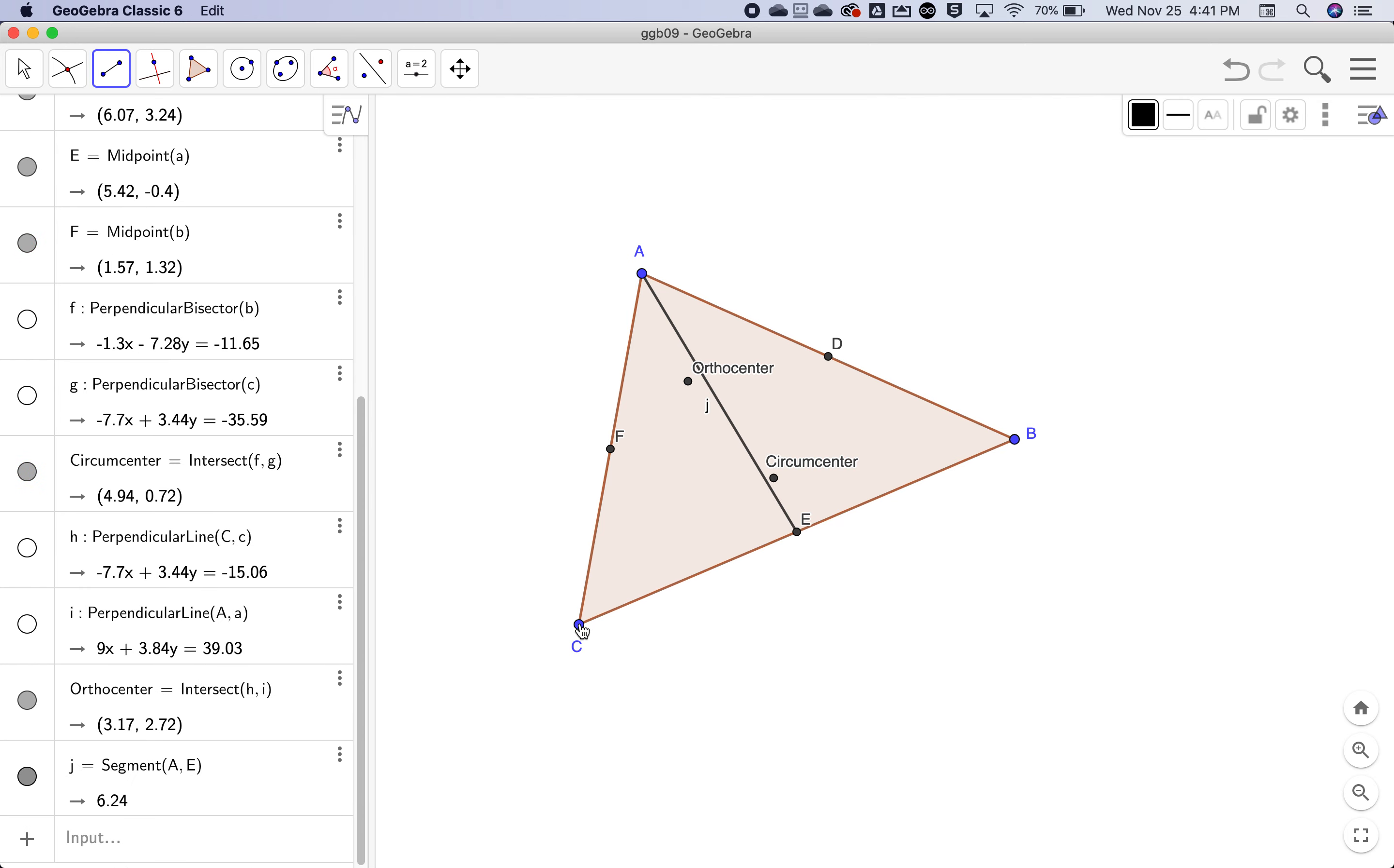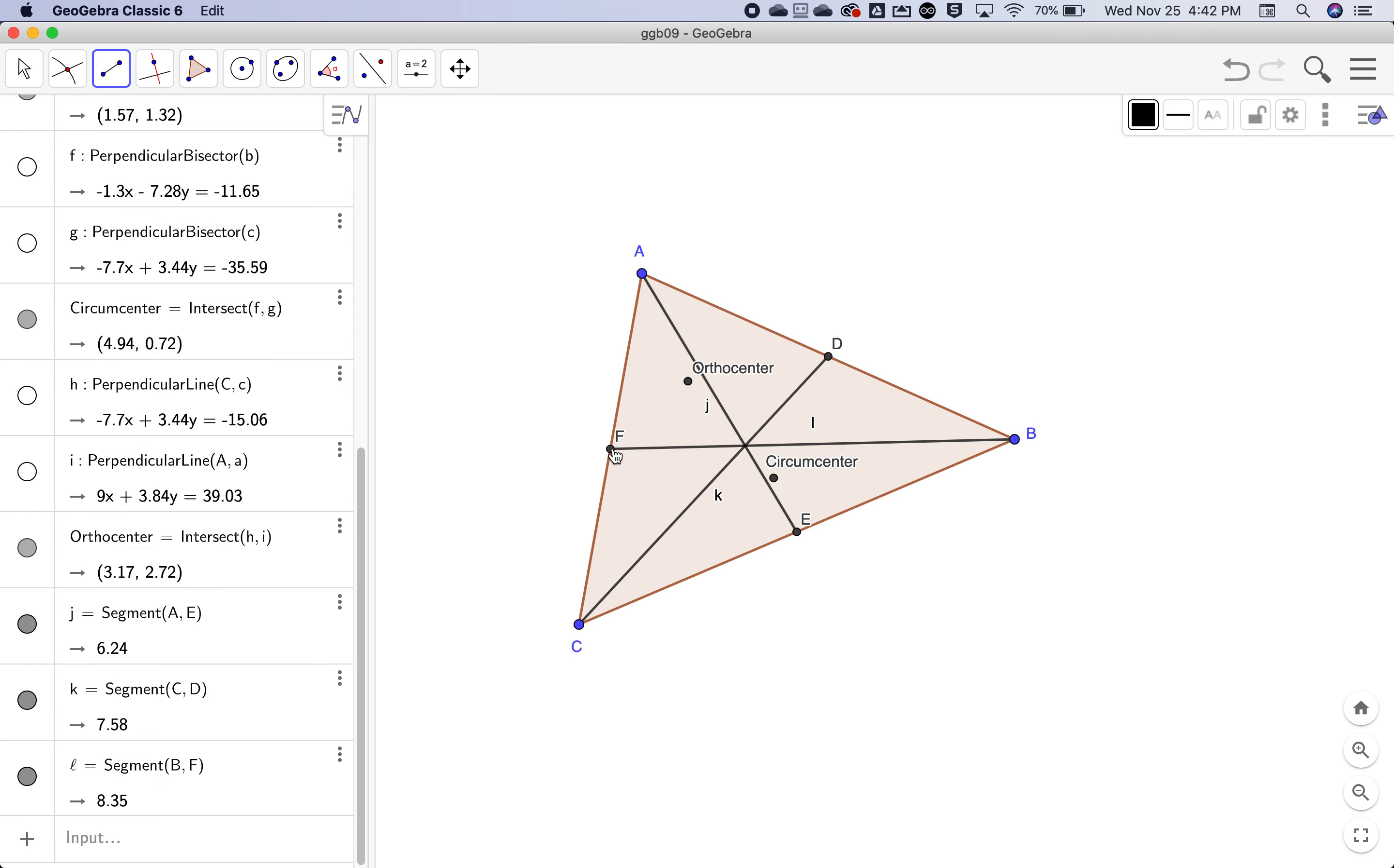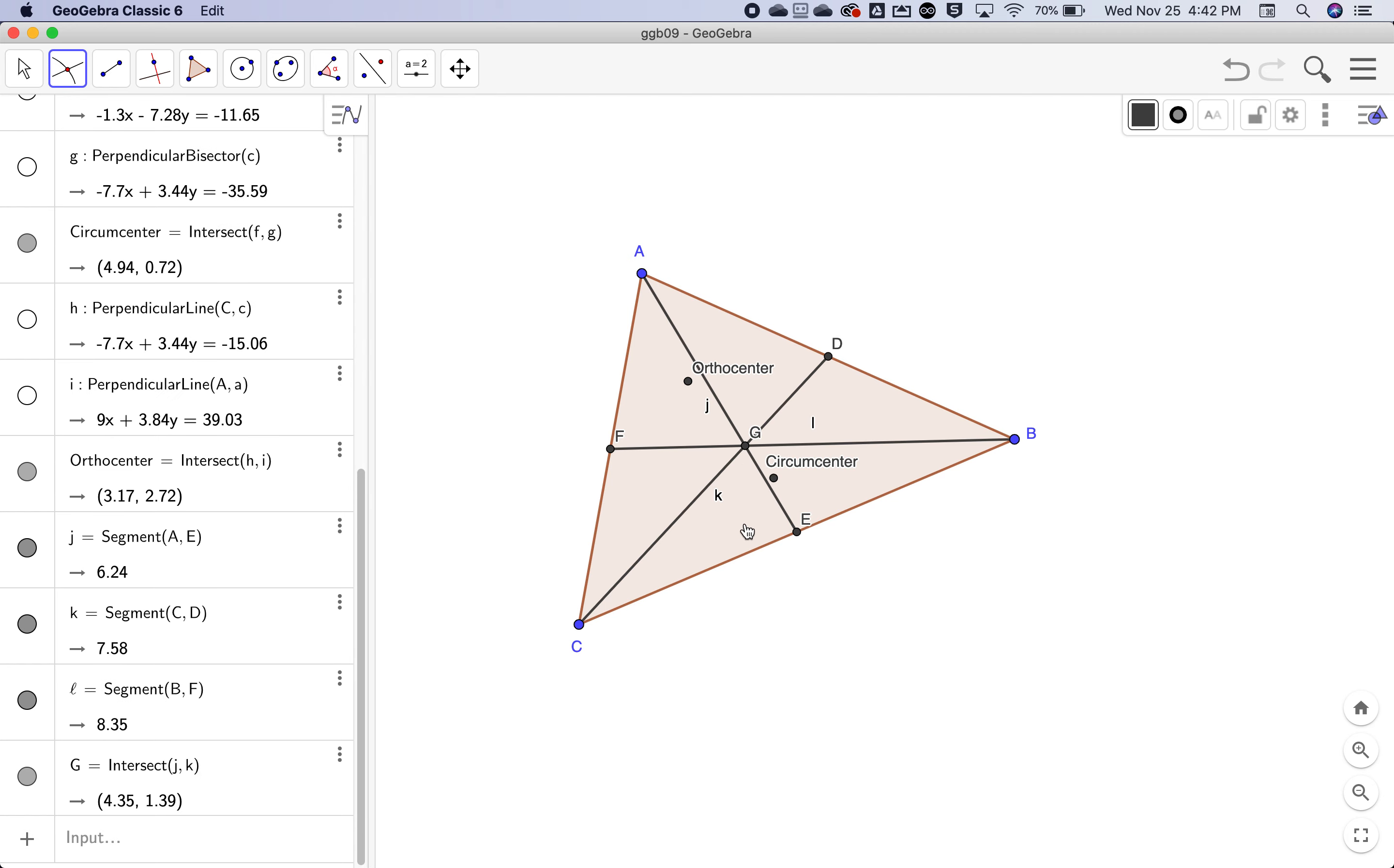So we have three medians and they meet at a point and will create that point. Either I can just be careful and choose the point tool and click on that. To be safe, I can use the intersect tool and click on it and base of point G and that is the centroid.